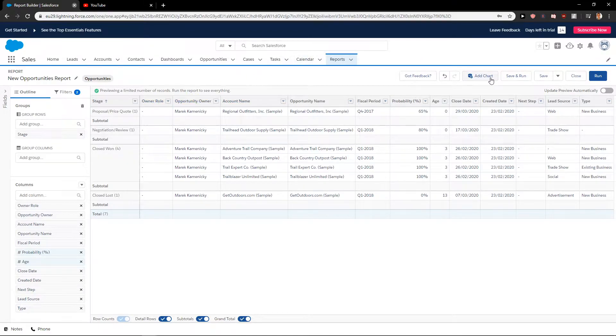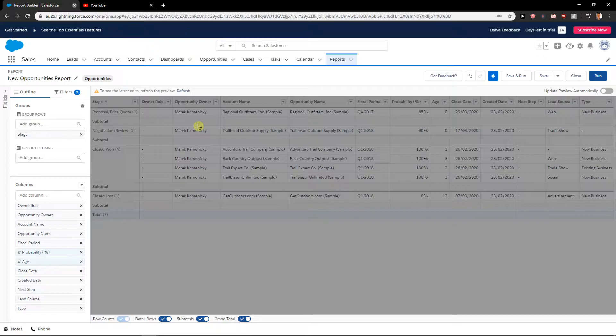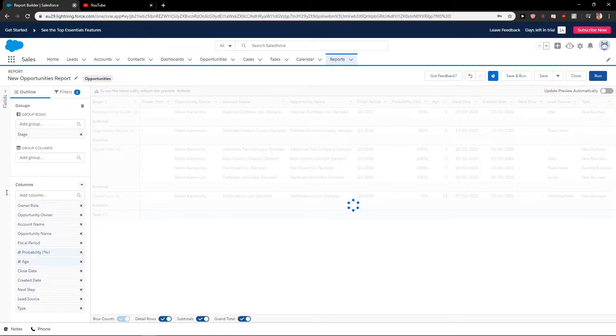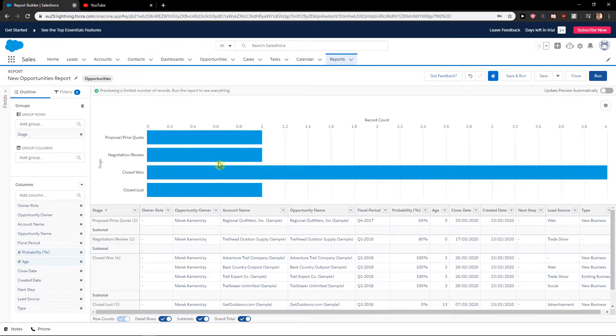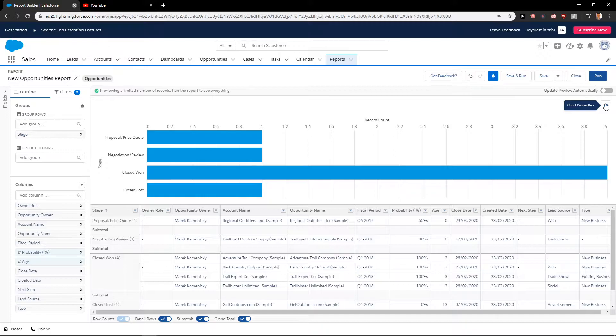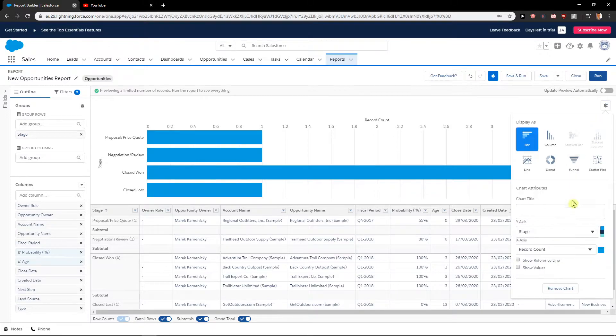Now just click here up on add chart, refresh, and here you got it. You can click here on chart properties and first you can show values.